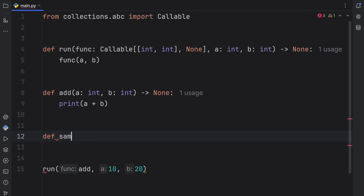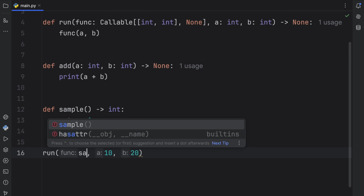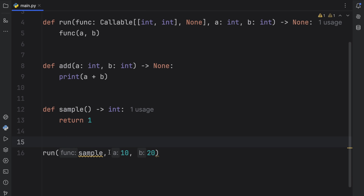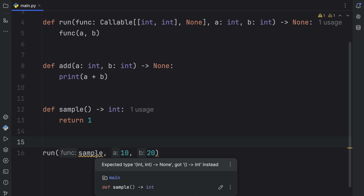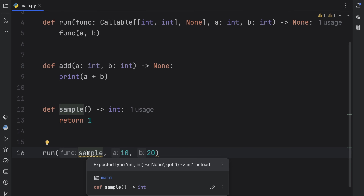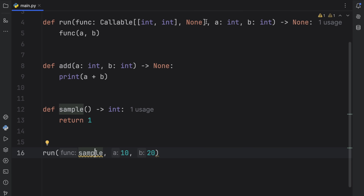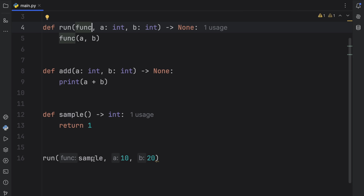This is very important: if we create another function called sample that returns an integer and we try to insert it, the code editor raises a flag telling us it doesn't work — we expected a callable taking two integers and returning none, but got a function that takes nothing and returns an integer. These warnings are crucial during development. Without this type annotation, we could insert sample without any warnings.